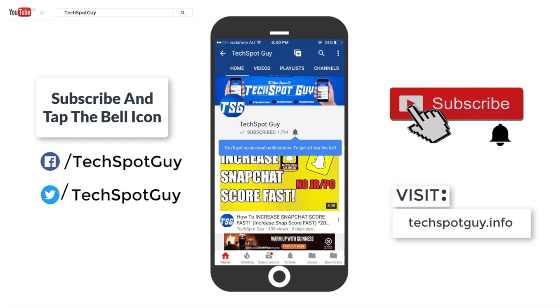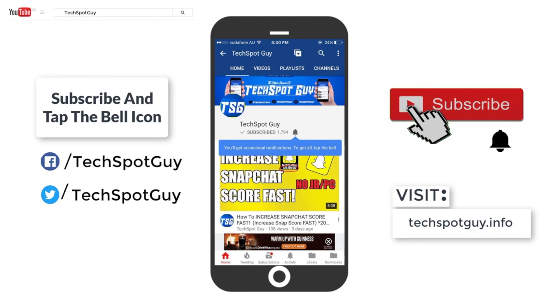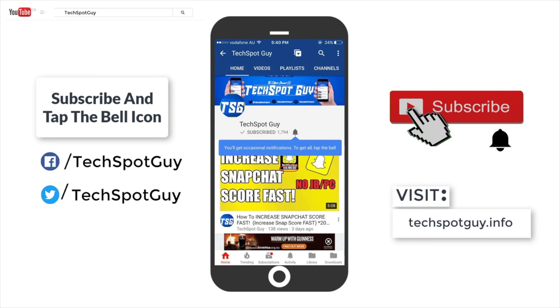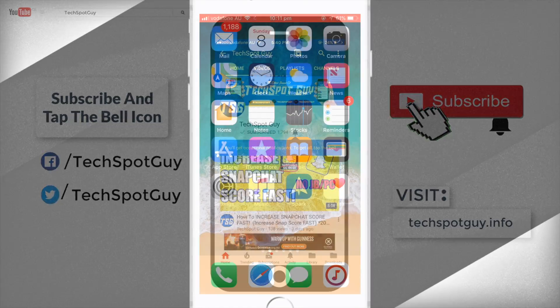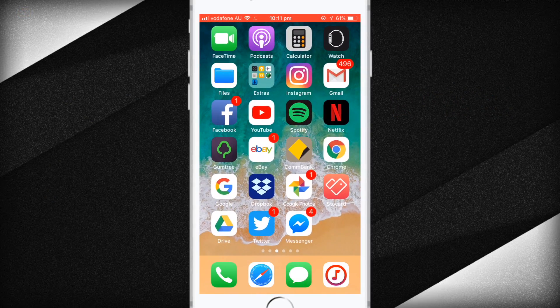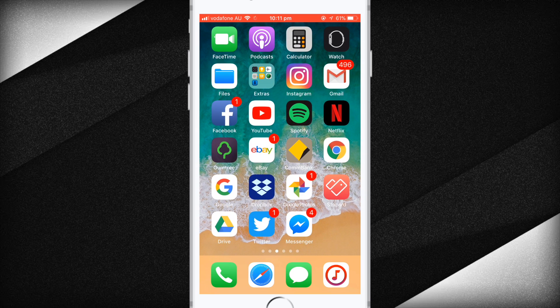Subscribe to Tech Spot Guy and press the bell icon to get notified with all new uploads. My name is Avastek Sharma and welcome back to my channel.